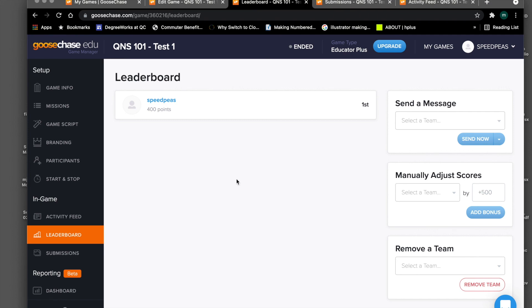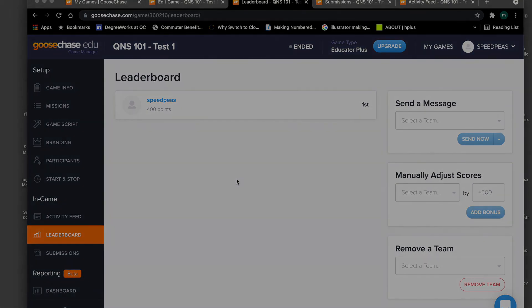I think that's all that's important to know on GooseChase — there's lots of other information out there. That's the end of this video.